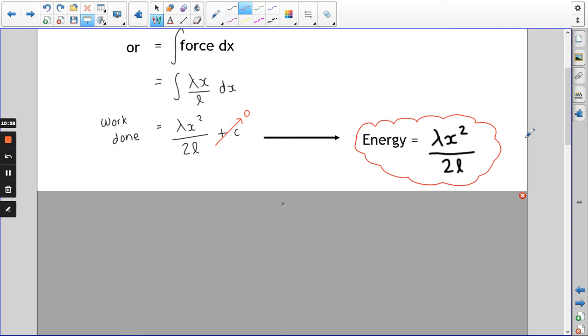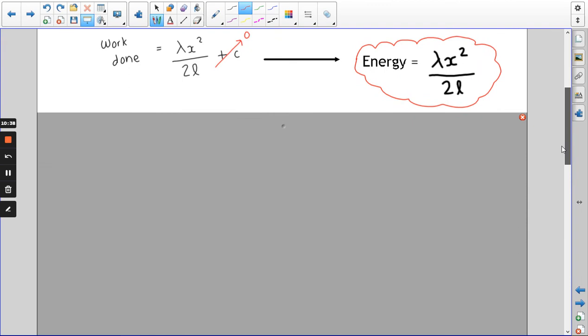If you just remember that expression, you don't really need to know where it comes from. It's λx/L integrated with respect to x, and λ, x, and L are all the same things as before.